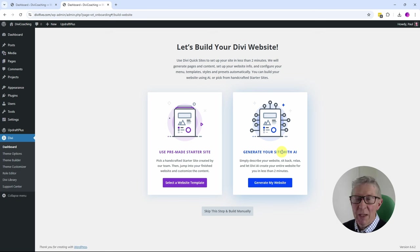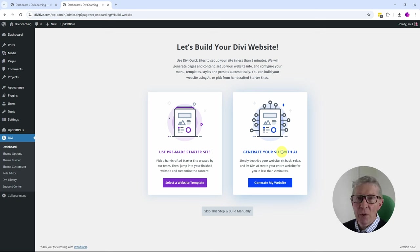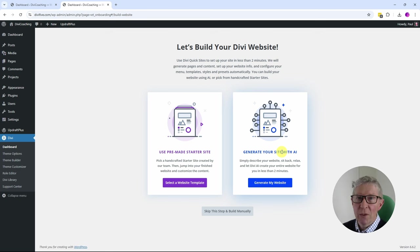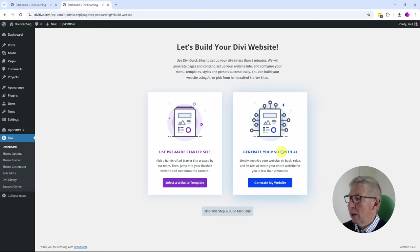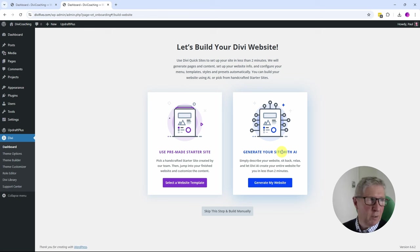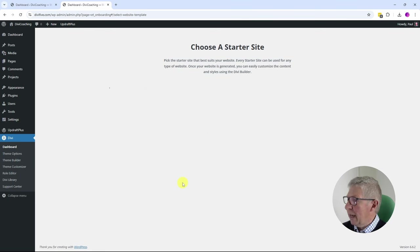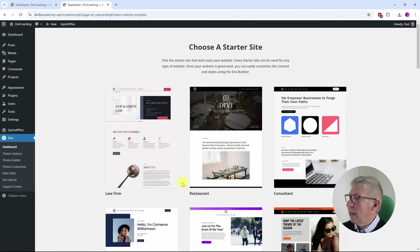Well worth looking at, and I am going to look at that in another tutorial, because it's absolutely mind-blowing. For now we're going to use this Use a Pre-Made Starter Site. So I'm going to click on Select a Website Template.